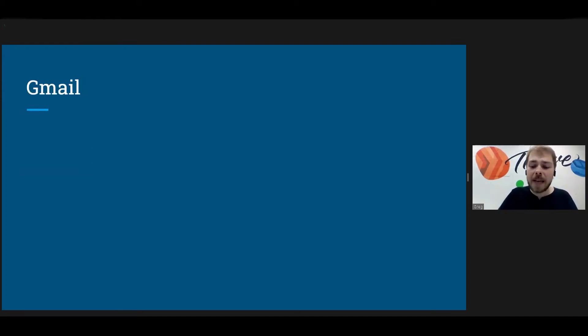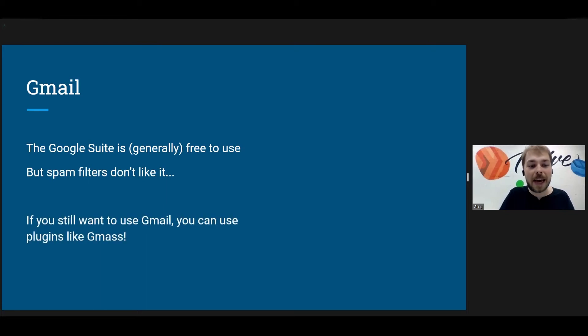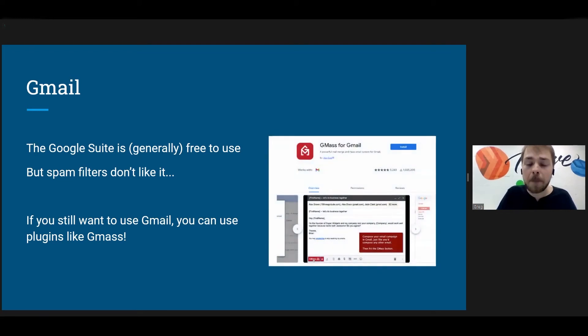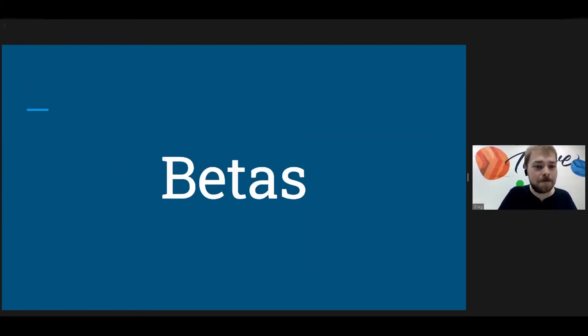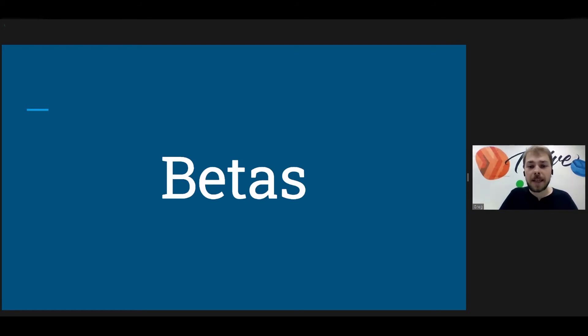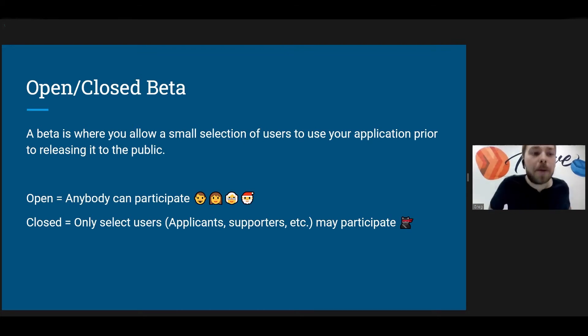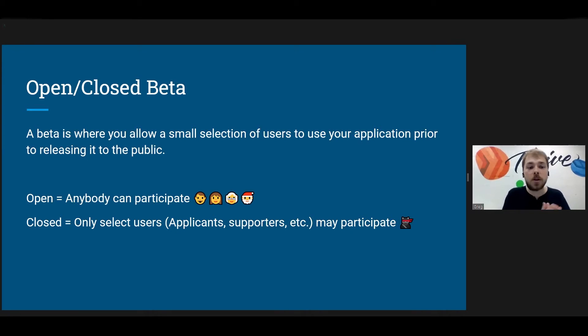So next we have Gmail. It's generally free to use, which is great, but spam filters don't like it. So if you decide to use Gmail, you can use a plugin like Gmass to get started, but do be ready for all of your emails to get caught in spam filters. So be careful about that. So our next form of user retention is betas.